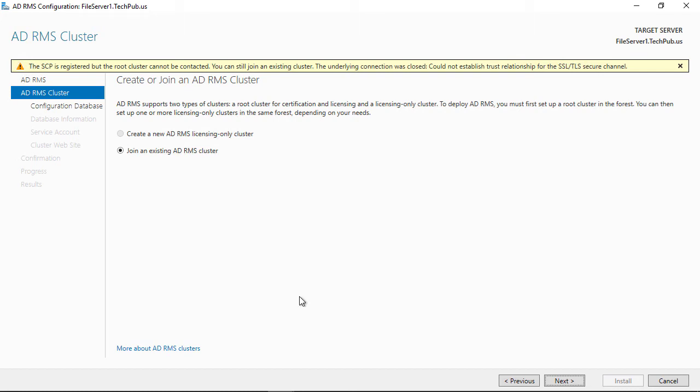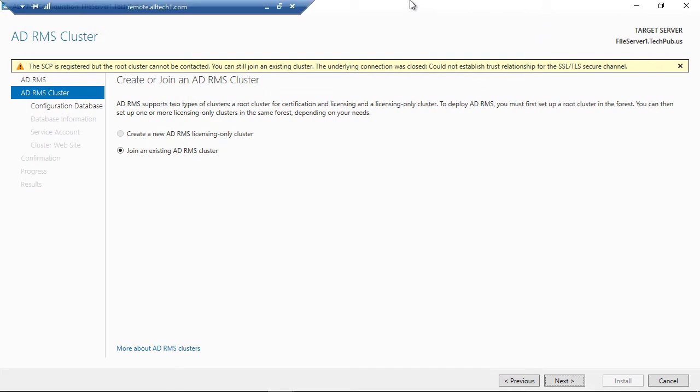I ran into an issue where I couldn't connect to the Active Directory Rights Management cluster. When I tried to uninstall and reinstall, I get the SCP is registered, but the root cluster cannot be contacted. So we need to fix that by going into a domain controller.